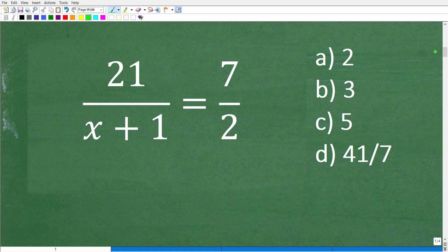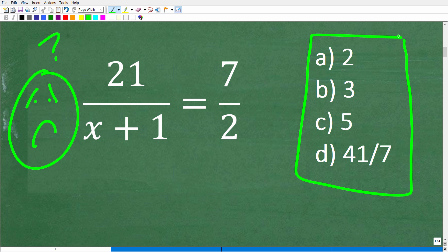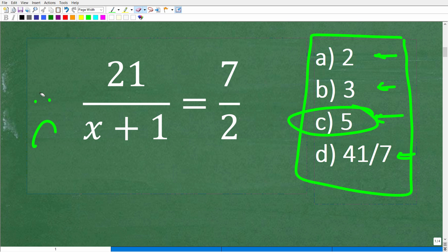If you come across this problem on a test or exam, what can you do to absolutely guarantee you select the right answer? Even if you don't know how to solve it, because this is a multiple choice question, one of these answers is the correct solution. You can simply plug in these possible solutions until you figure out the correct one.